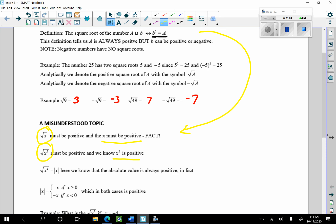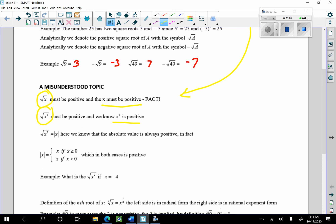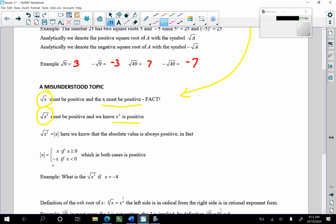In fact, this is the definition. The square root of x squared is the absolute value of x. The absolute value of x is always positive. By definition, the absolute value of x equals x if x is positive, and equals negative x if x is negative — and that's still positive, because negative times negative makes it positive. So this is always positive.